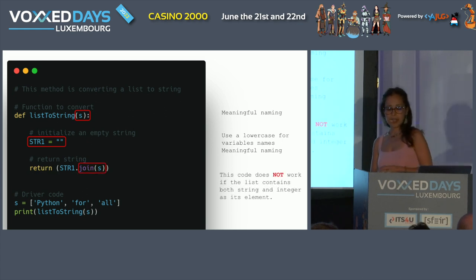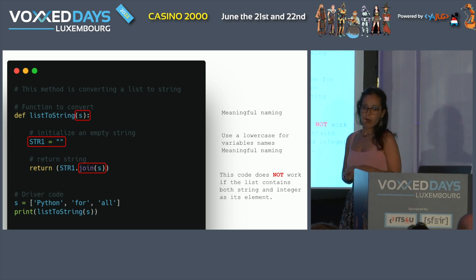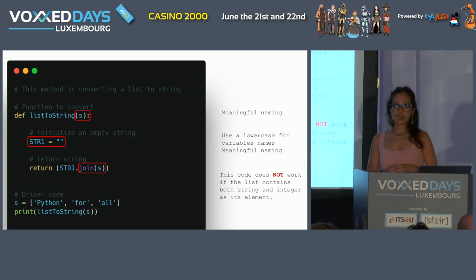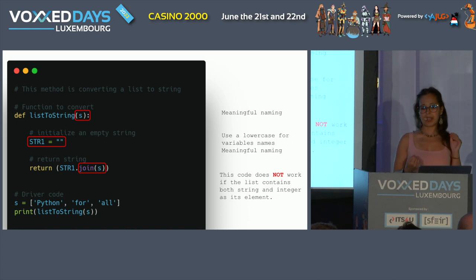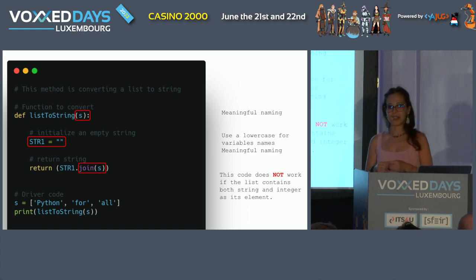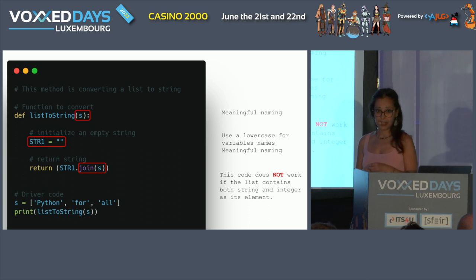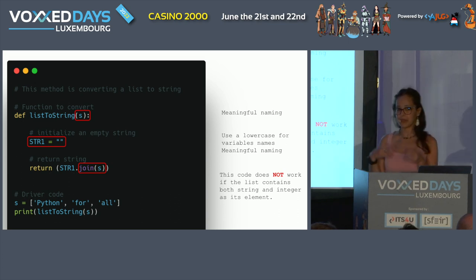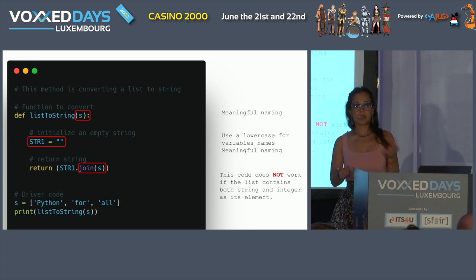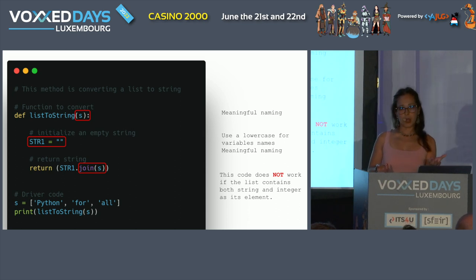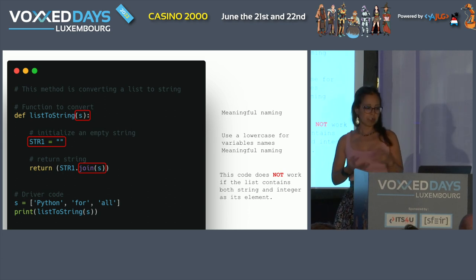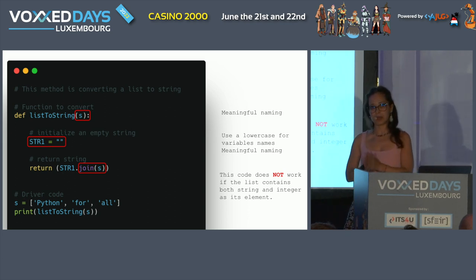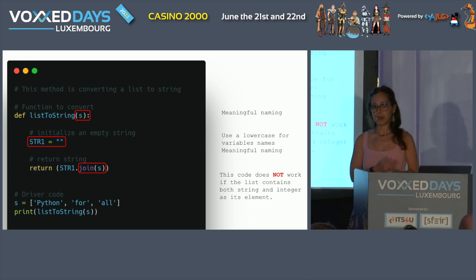My last comment will be about using the join function. Actually, this piece of code is not going to work if the input list contains both strings and integers. So this code is not going to work. As you can see, for those two or three lines of code, I was able to give different opinions about some mistakes and corner cases not covered by this code. I gave my opinion based on my experience and I reviewed that code.